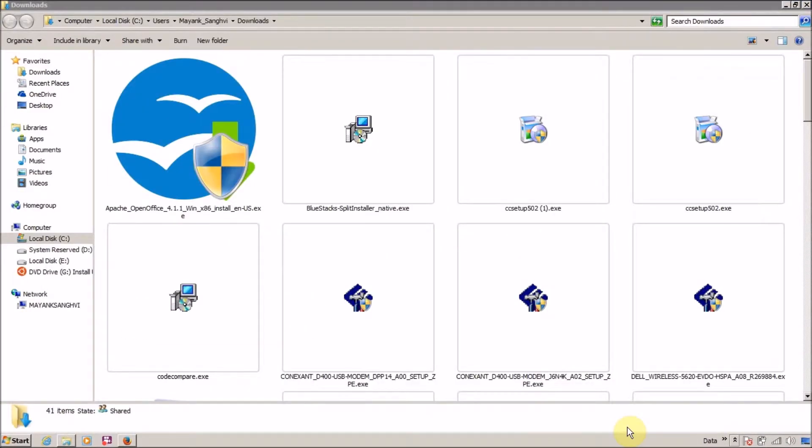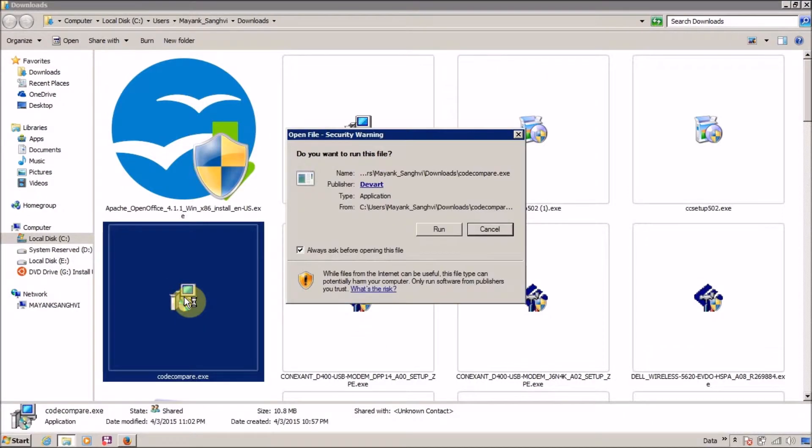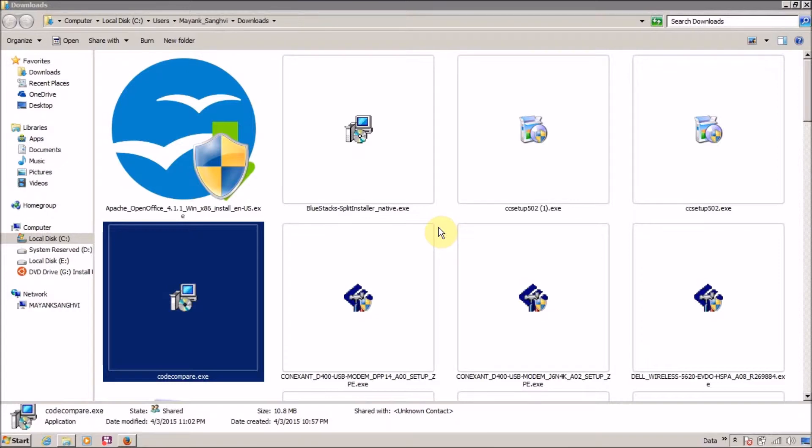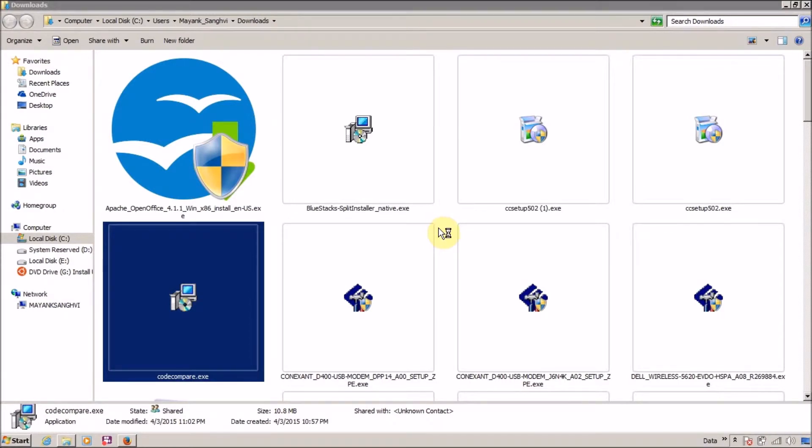Finally, my code compare.exe downloaded successfully and it's time to install it. Double click on this. I want to run it. If User Access Control asks for confirmation, then you have to click on yes. For me, the User Account Control program name is DevWatt Code Compare Setup, verified publisher is DevWatt, file origin downloaded from internet. Click on yes to confirm and it's time to install it.